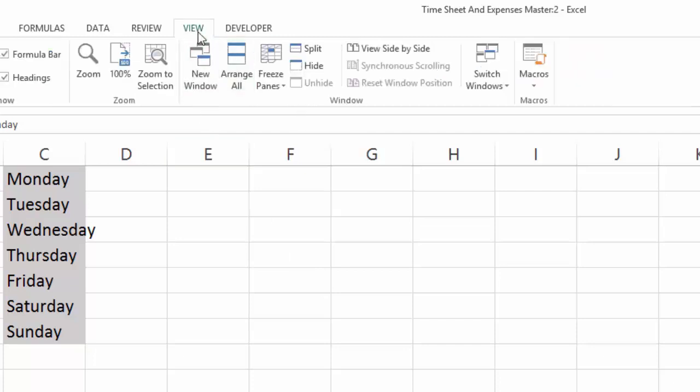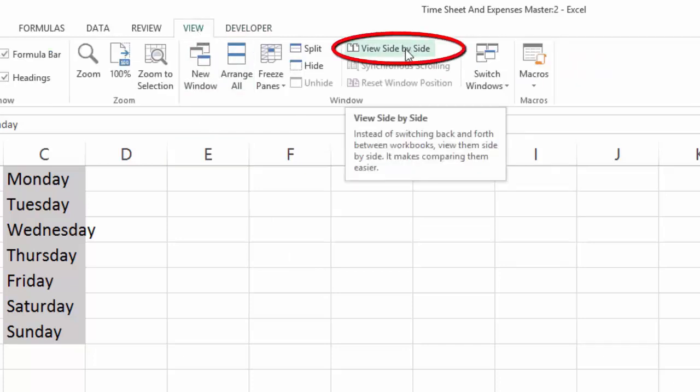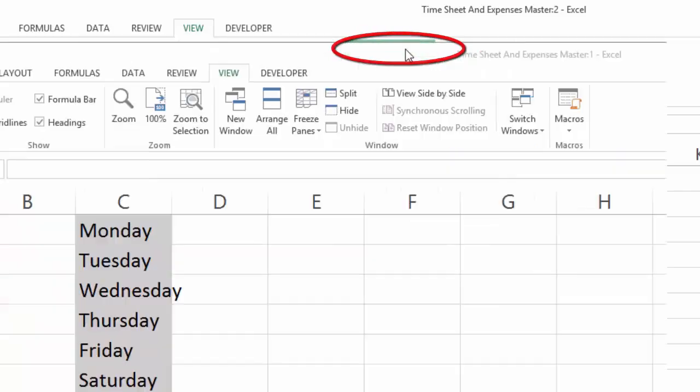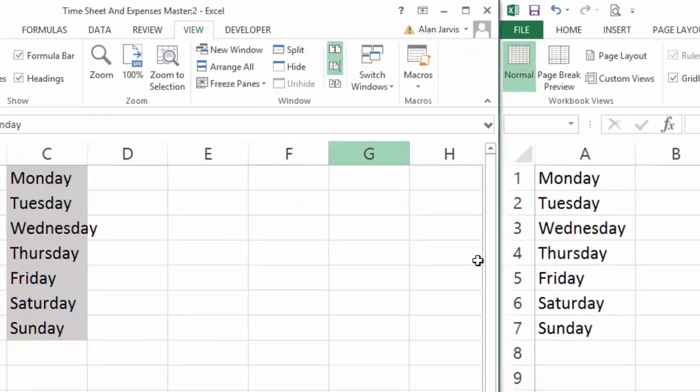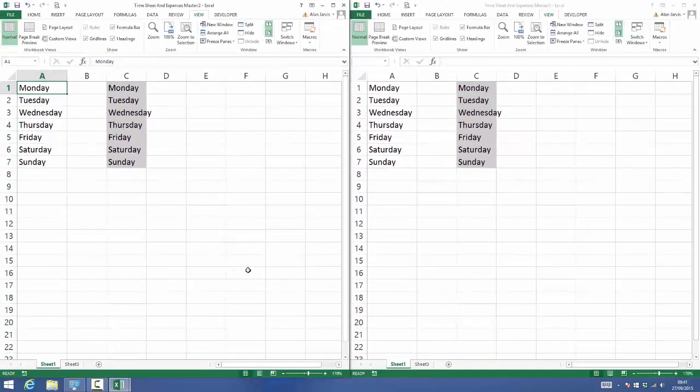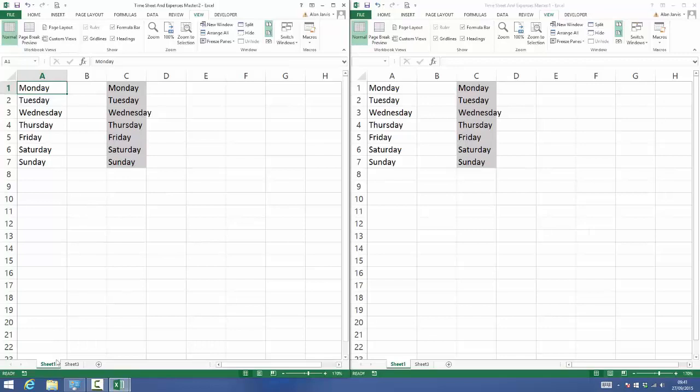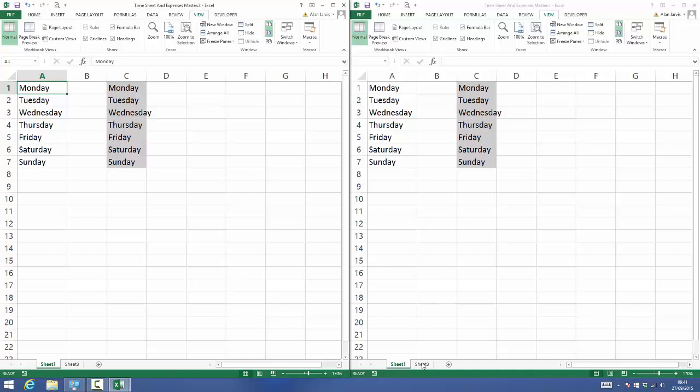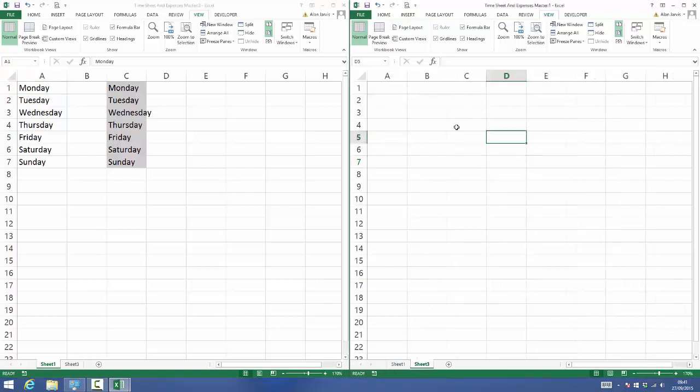We're going to come back to the View menu and hit View Side by Side. When we do that, we can see that in this sheet on the left side we're viewing Sheet1, and so far in the right side we're also viewing Sheet1. But what we're going to do is click Sheet3, and now we have two views of the same workbook.